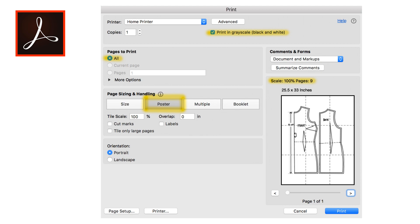You can use this same technique to print any large documents including the large scale format print that you made from Adobe Illustrator just before this.